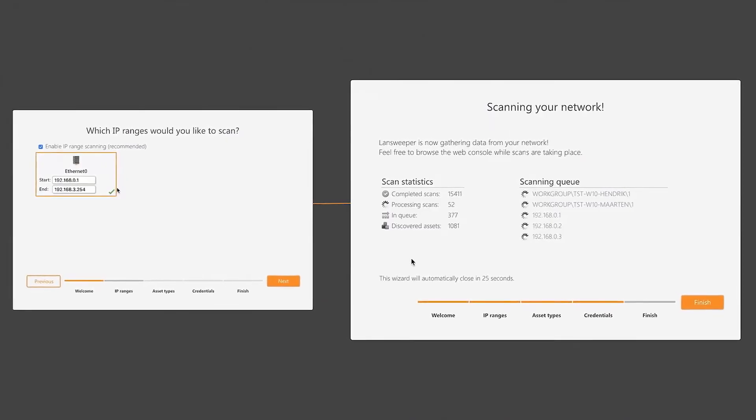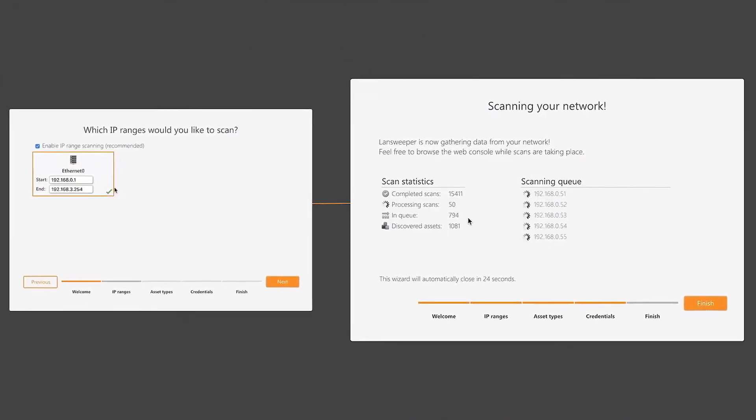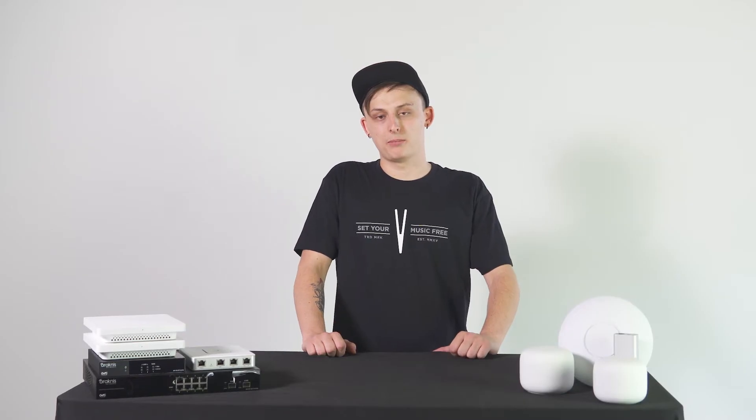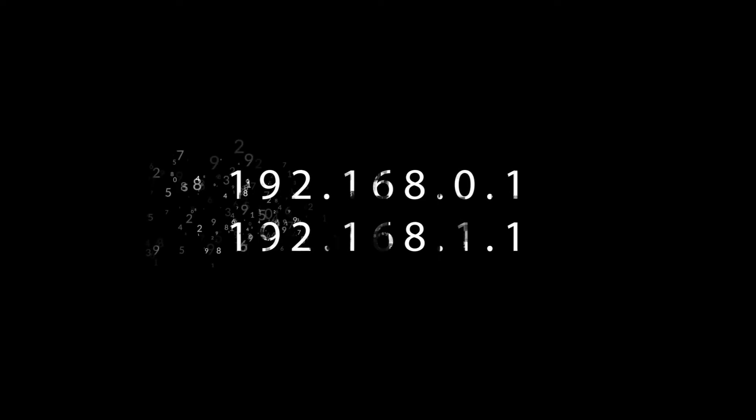Now, typically, the router will pop up as the top IP address. Some of the most common IP addresses we see for our routers are 192.168.0.1, as well as 192.168.1.1. Another common one is 10.0.0.1.